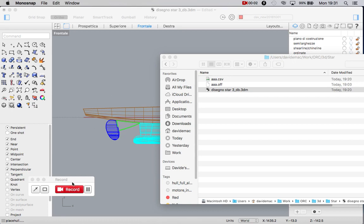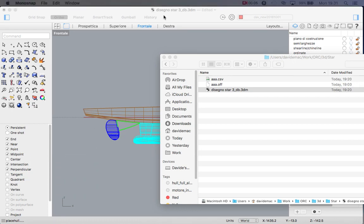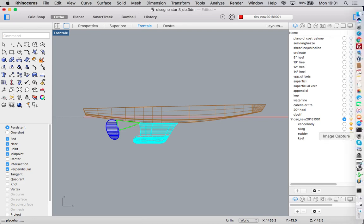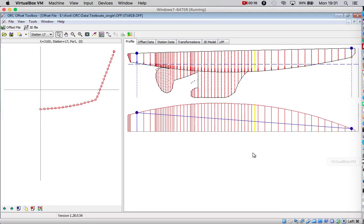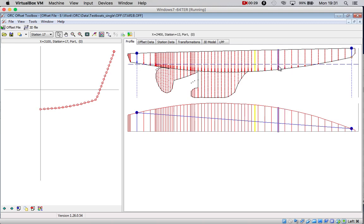Good afternoon. I want to show you how to use the Rhino plugin for producing offset files in the IMS format. What is the IMS format? It is a format that can be used for editing files with the ORC offset toolbox and then it can be used for processing the boat with the ORC VPP.